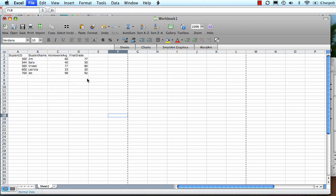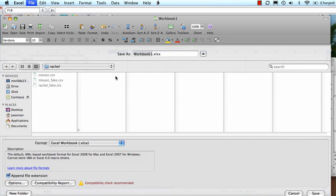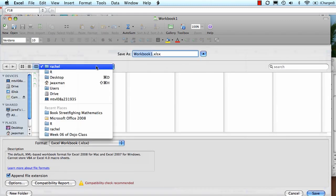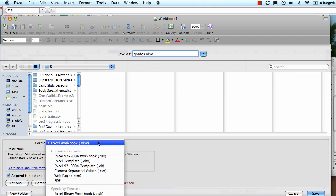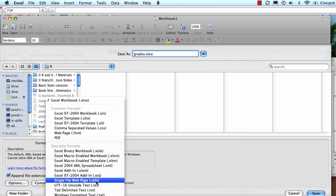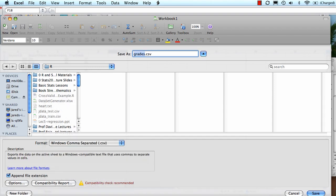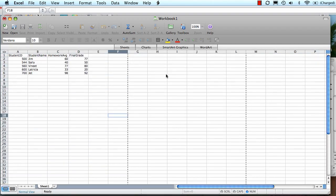I'm going to do save as. I'm going to save this as grades and save it as a CSV file. I'm going to save it in my desktop R directory.